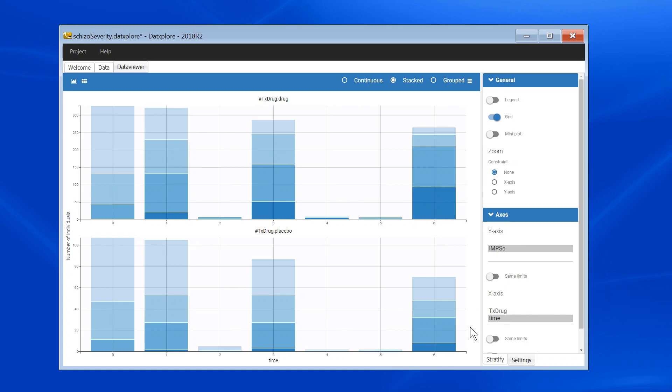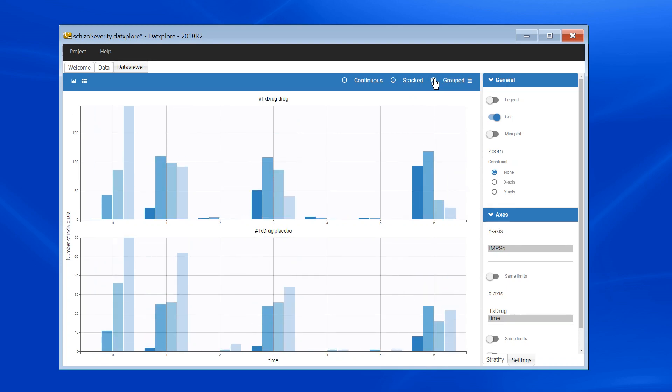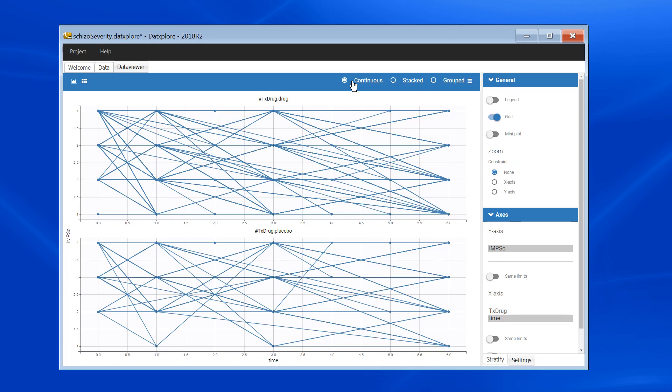By default, the view is stacked, but I can also choose the grouped option. This displays a histogram of the severity levels at each time point. A third available view is continuous, where I can see the individual trajectories.